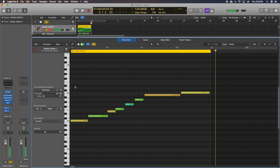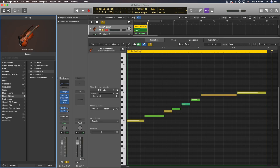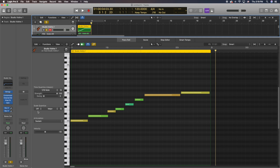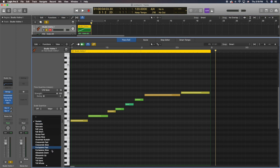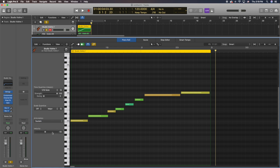So this is Logic's sample. If you open up the library here, this is actually Logic Studio Strings Violin 1. They already come with the articulation set, so you don't need to do any of the Articulation ID setup on these samples because Logic already has them built in.